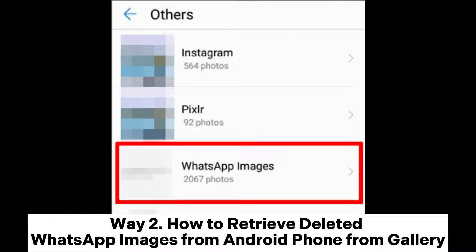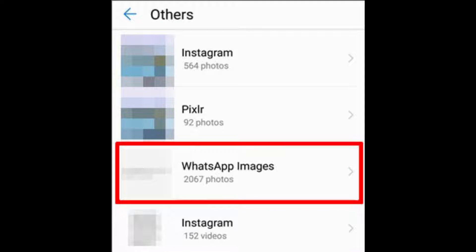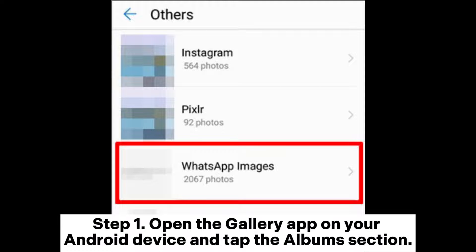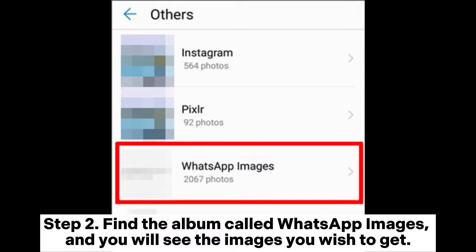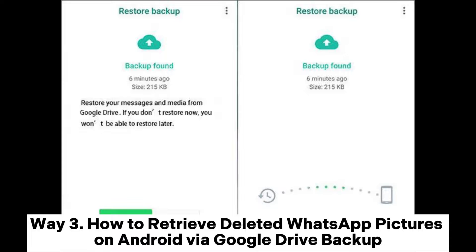Way 2: How to retrieve deleted WhatsApp images from Android phone from gallery. Step 1: Open the gallery app on your Android device and tap the album section. Step 2: Find the album called WhatsApp Images, and you will see the images you wish to get.